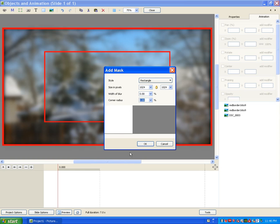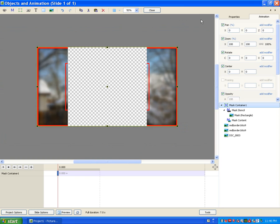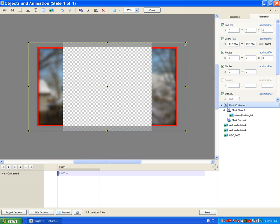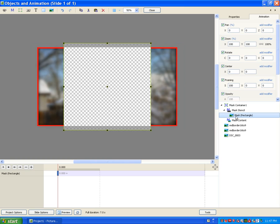Now this next step is very important. We want to change the size of the mask container — make sure it completely obliterates the small red frame inside, because everything we're dealing with is inside it. Do not hold the Shift key and distort the mask container — never distort it. Just grab a corner and drag it out so it's larger than the area we want masked. It can be the whole screen or just a little larger — it doesn't matter.